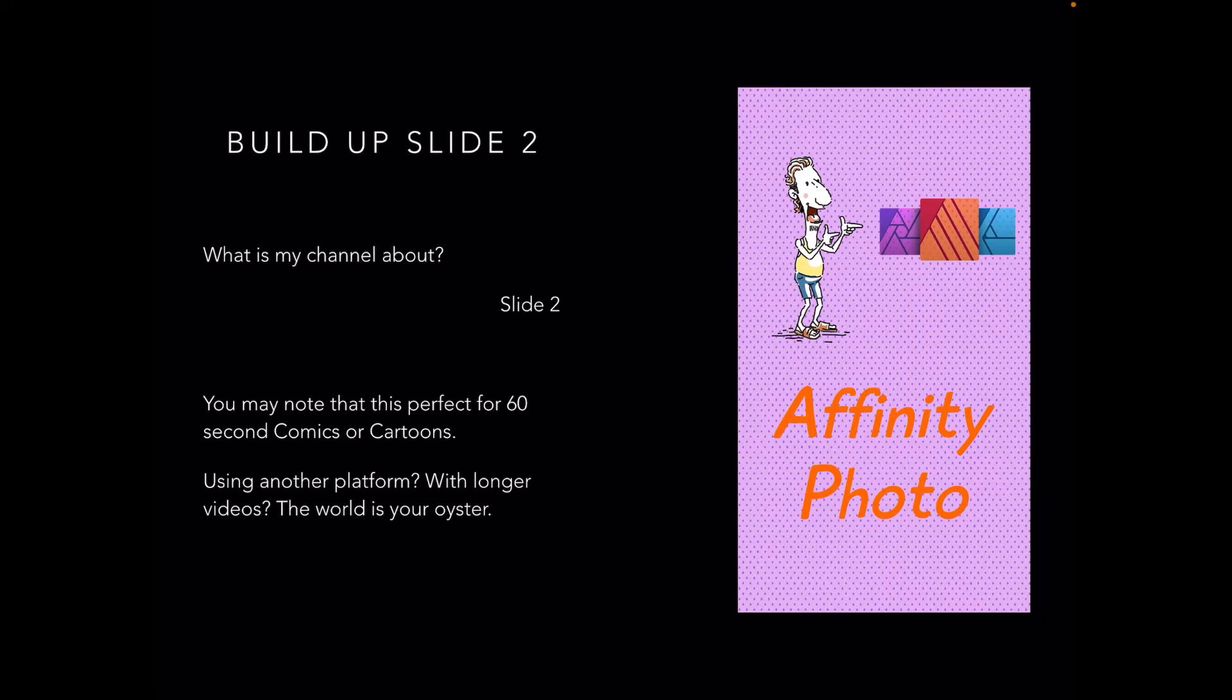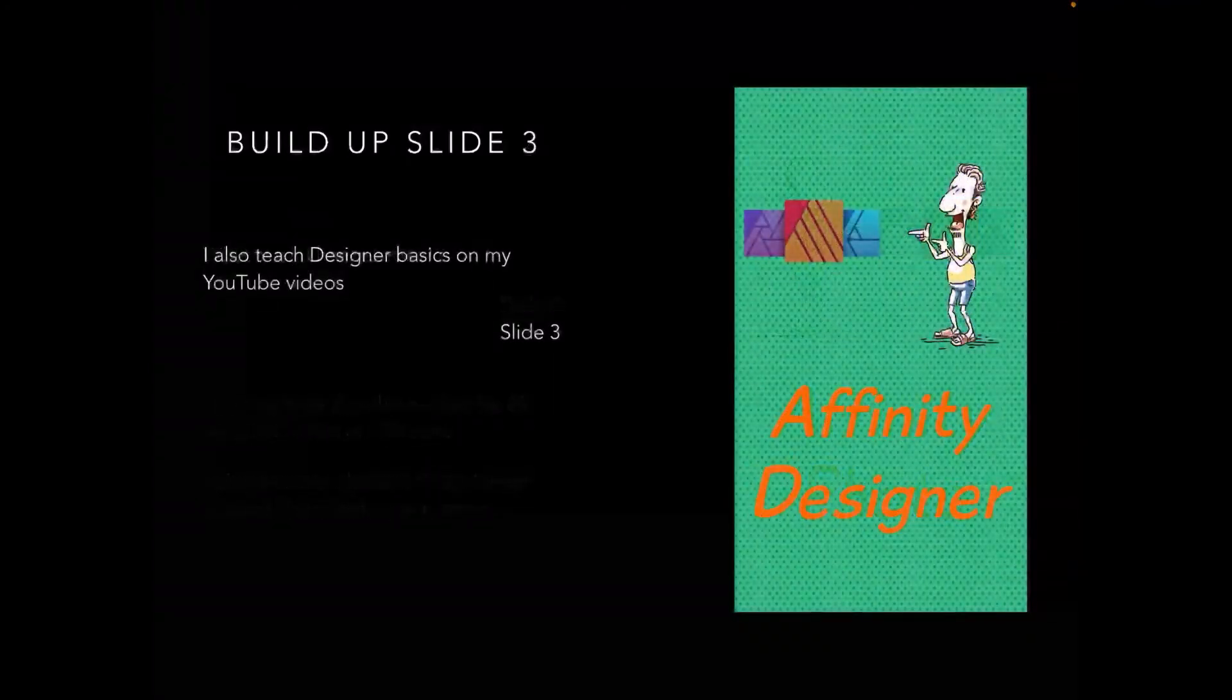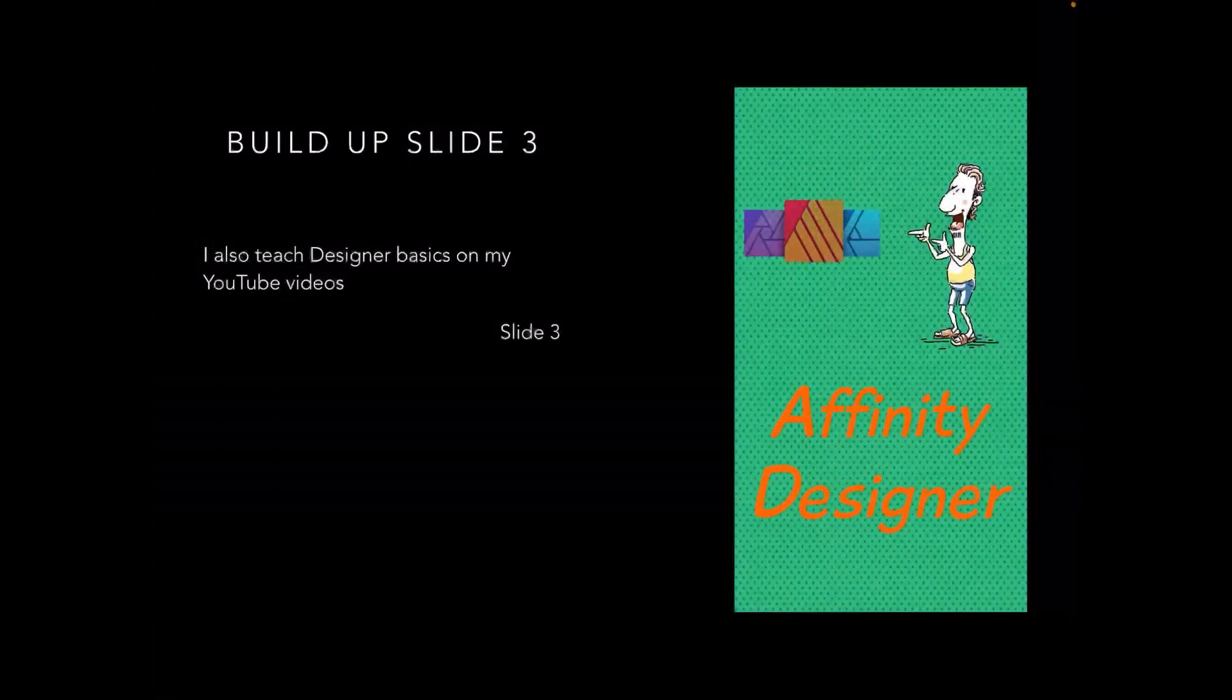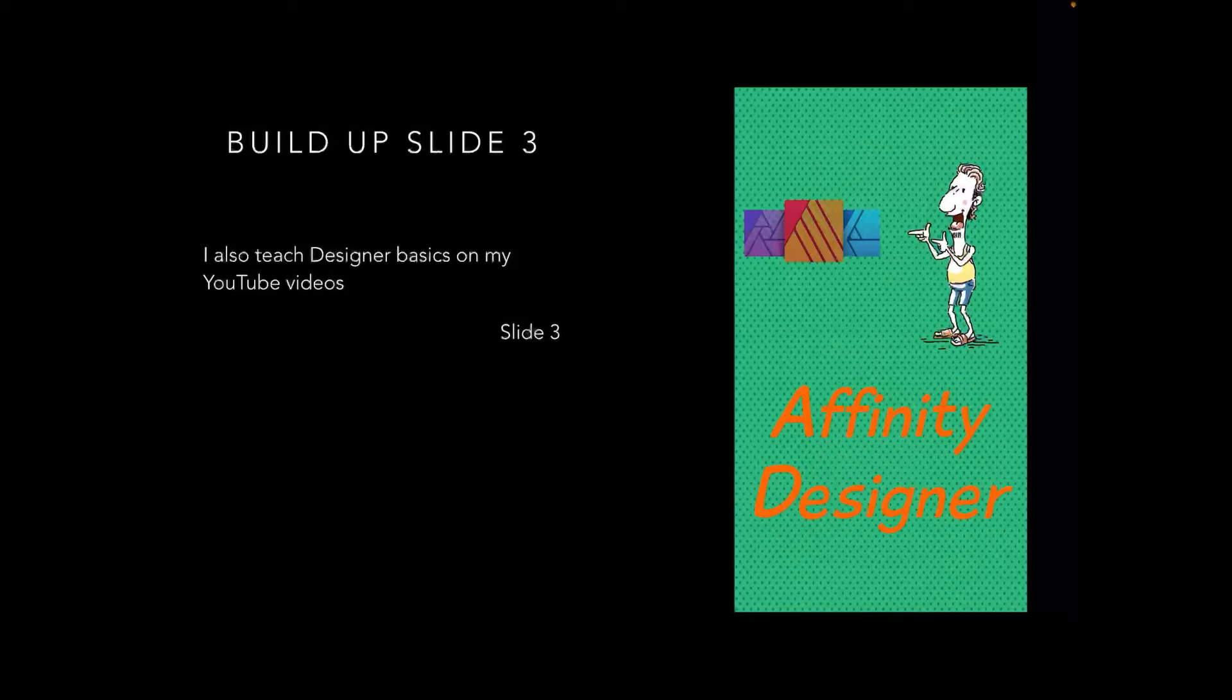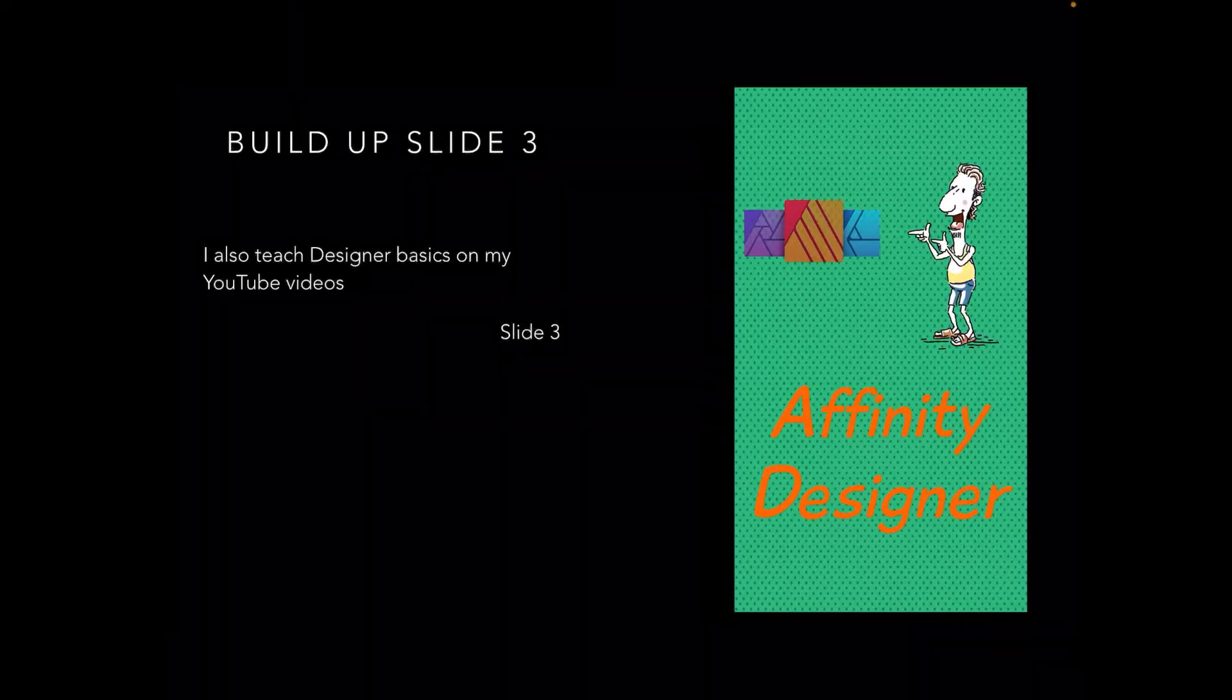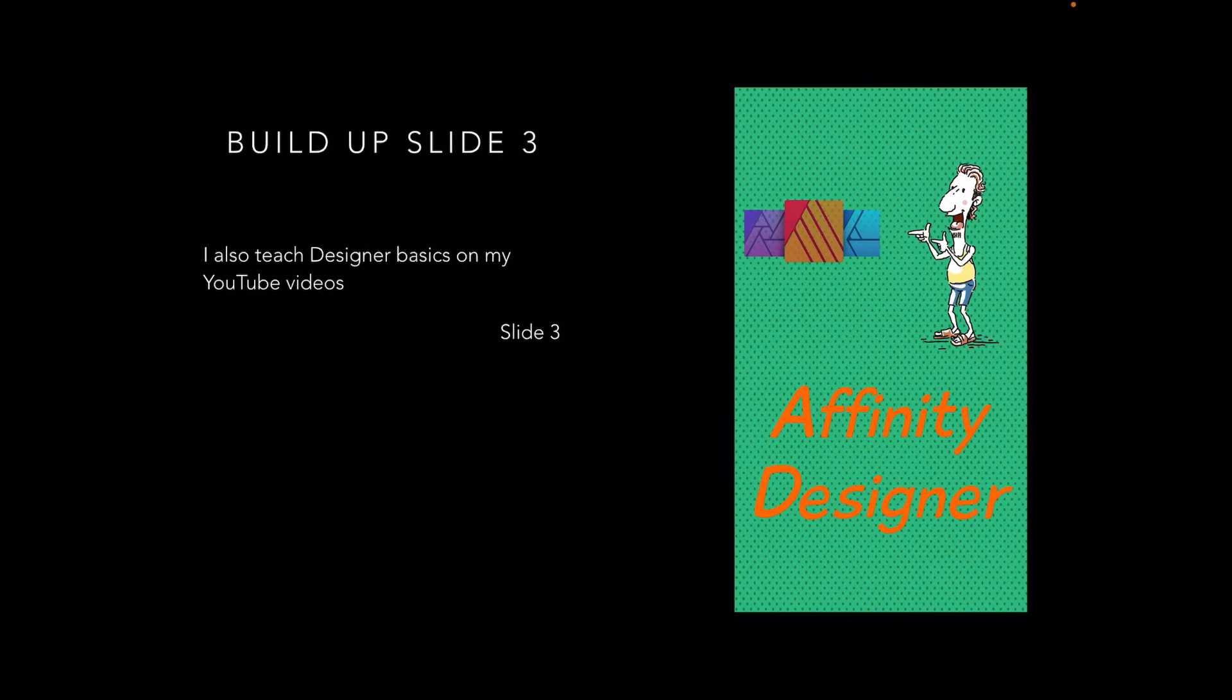Now Slide 3: Affinity Designer. I also teach Designer basics on my YouTube videos, and you'll find them there, right from the workbook through to various ideas that I develop in very short, very easy to follow videos.